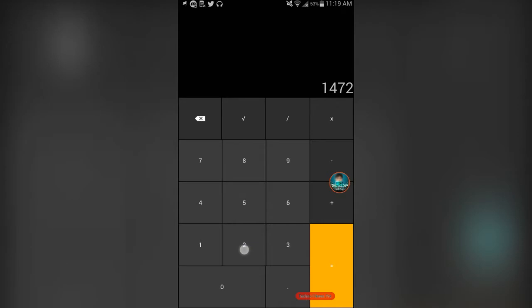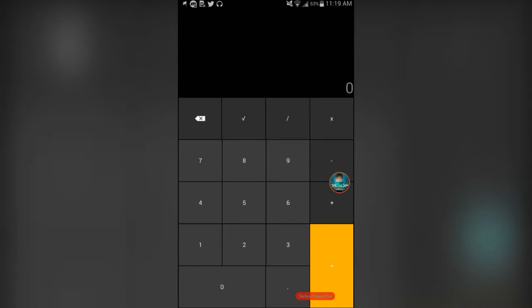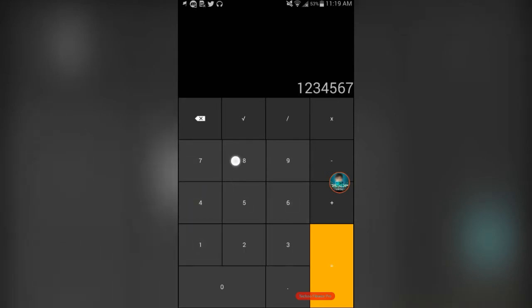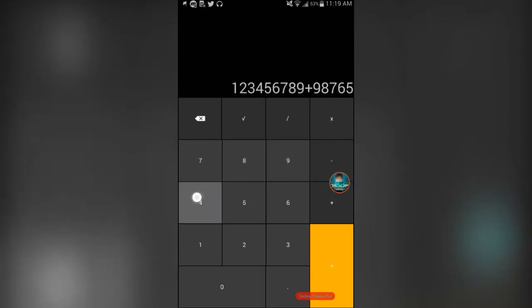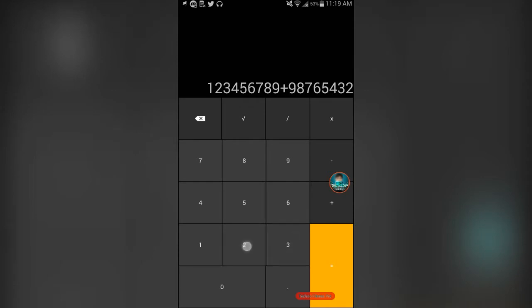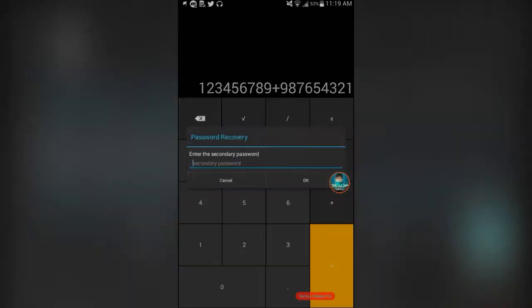Now, let's just say I forget the password and it doesn't work. And now I have to put the secondary password. So first I'll go 1, 2, 3, 4, 5, 6, 7, 8, 9 plus. Then backwards. 9, 8, 7, 6, 5, 4, 3, 2, 1 equals.